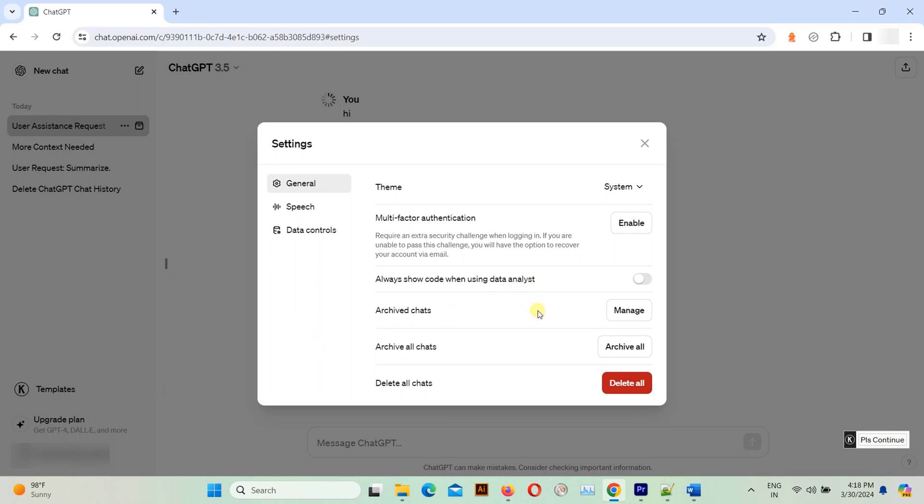Look for an option that says delete all chats. Click on it and confirm the action if prompted.